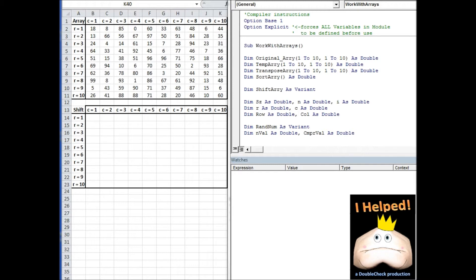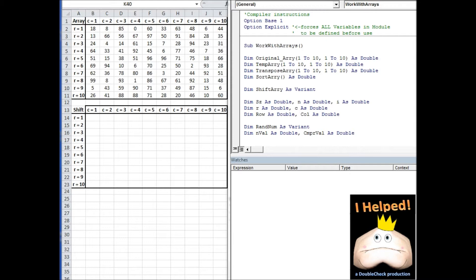Then we move into the procedure. First, I declare my arrays. Notice that the first three arrays listed are going to be static with predefined dimensions. The fourth array is declared dynamically, meaning that I'll have to size it with the redim statement later. The fifth declaration is actually a variable of a variant data type, which I'll use to copy our original array.